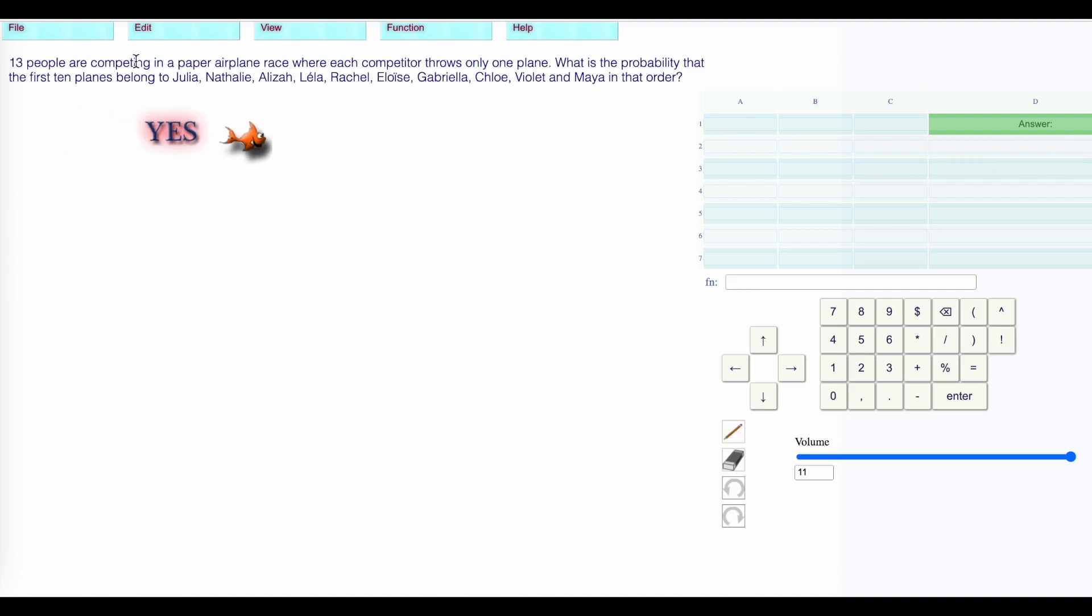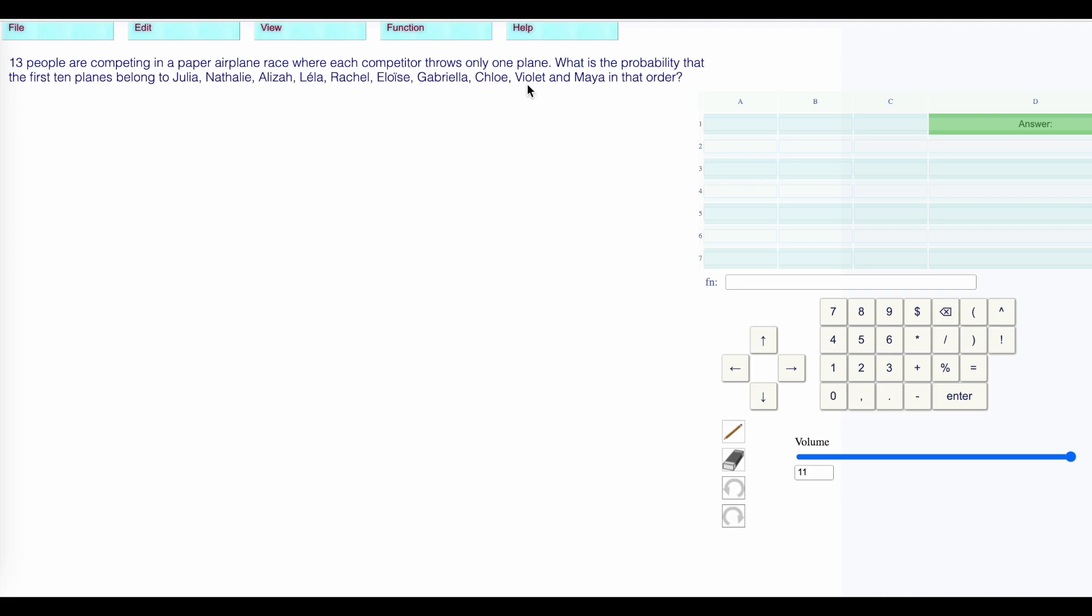13 people are competing in a paper airplane race where each competitor throws only one plane. What is the probability that the first 10 planes belong to Julia, Natalie, Eliza, Leila, Rachel, Eloise, Gabriella, Chloe, Violet and Maya in that order?